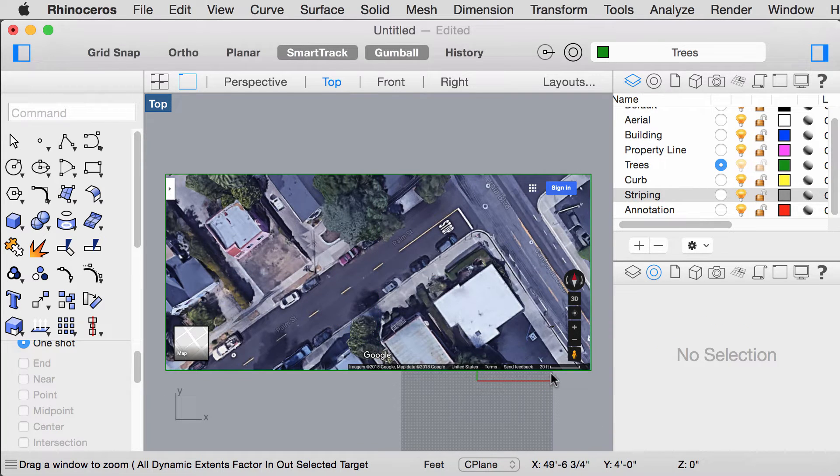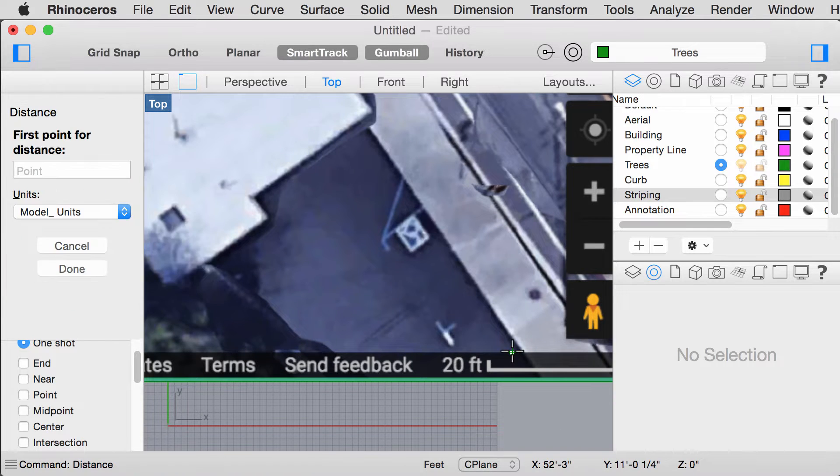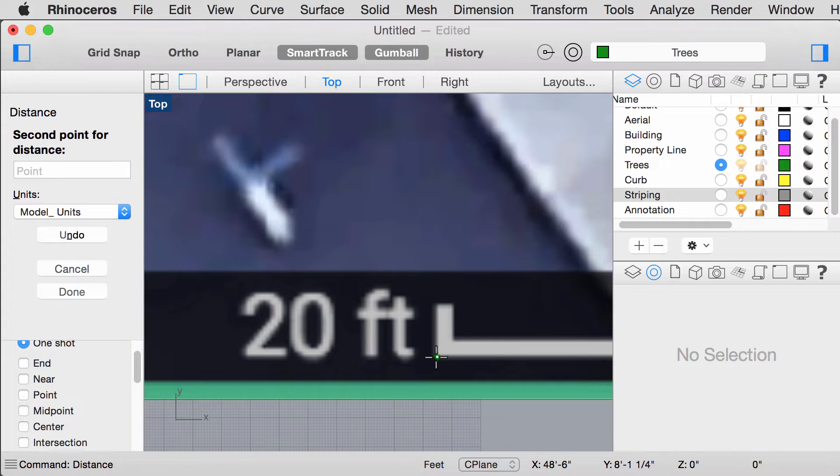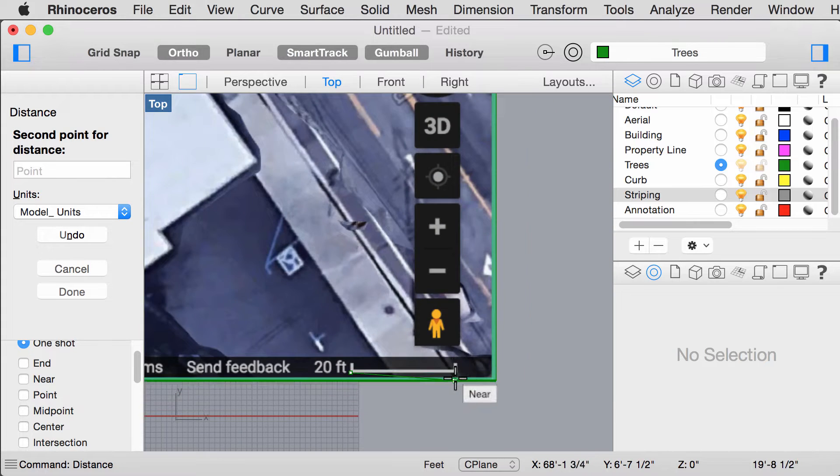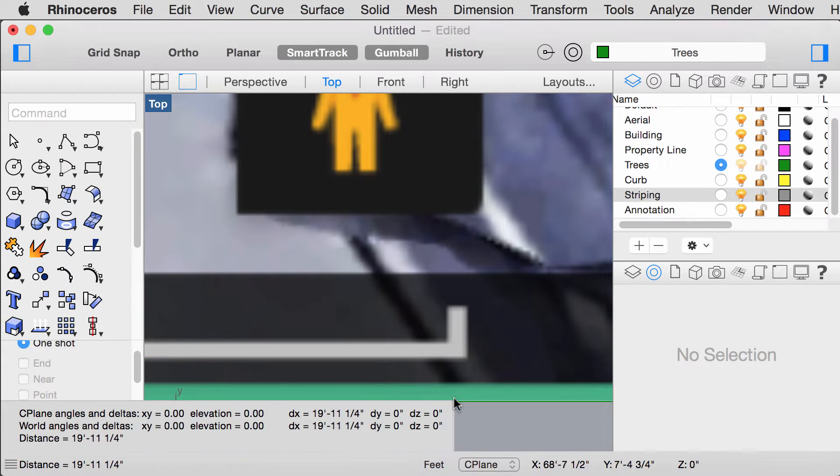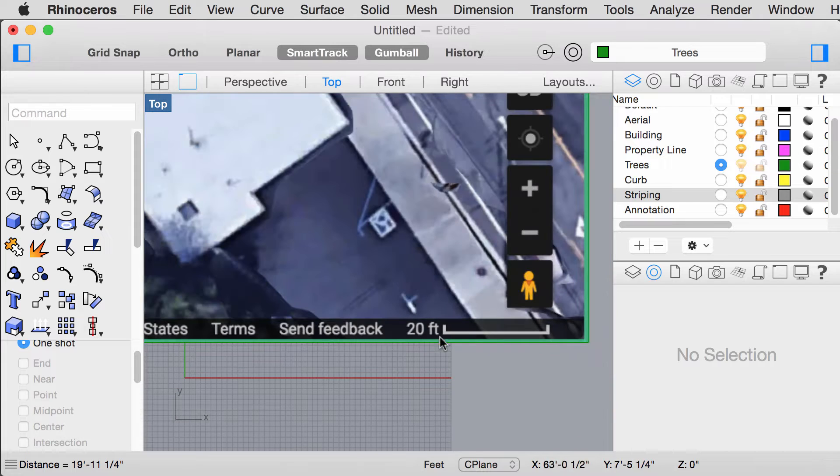I like to use the command Zoom Select or ZS to zoom out of the selected object. To double check that you have scaled the image correctly, type in Distance.